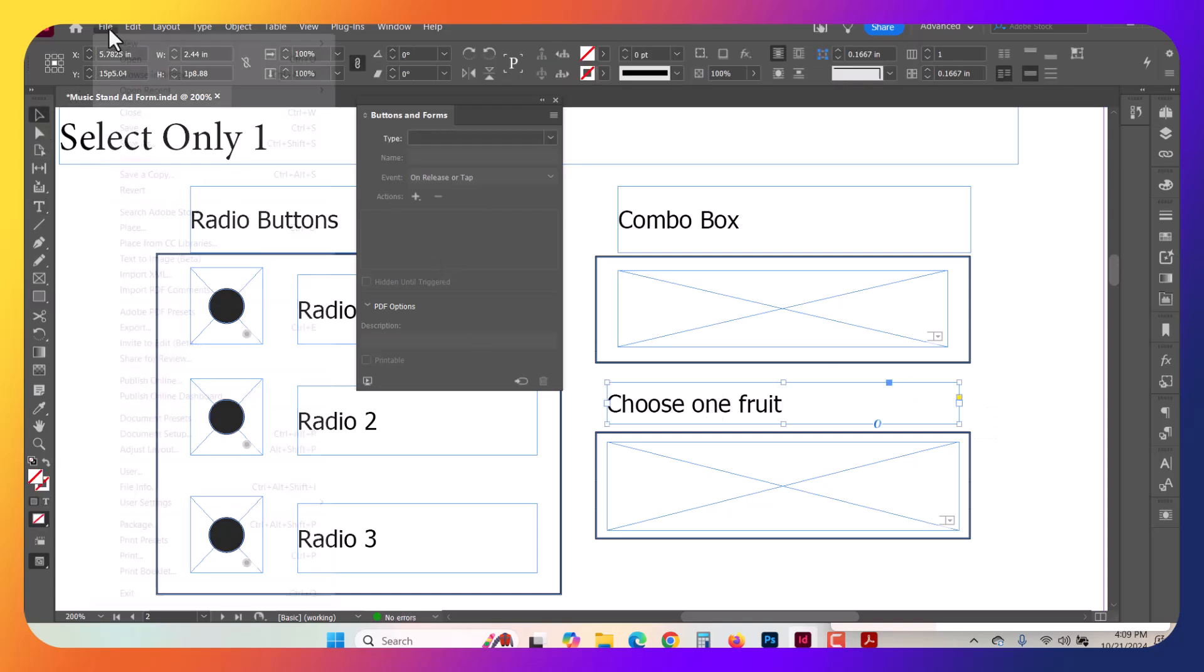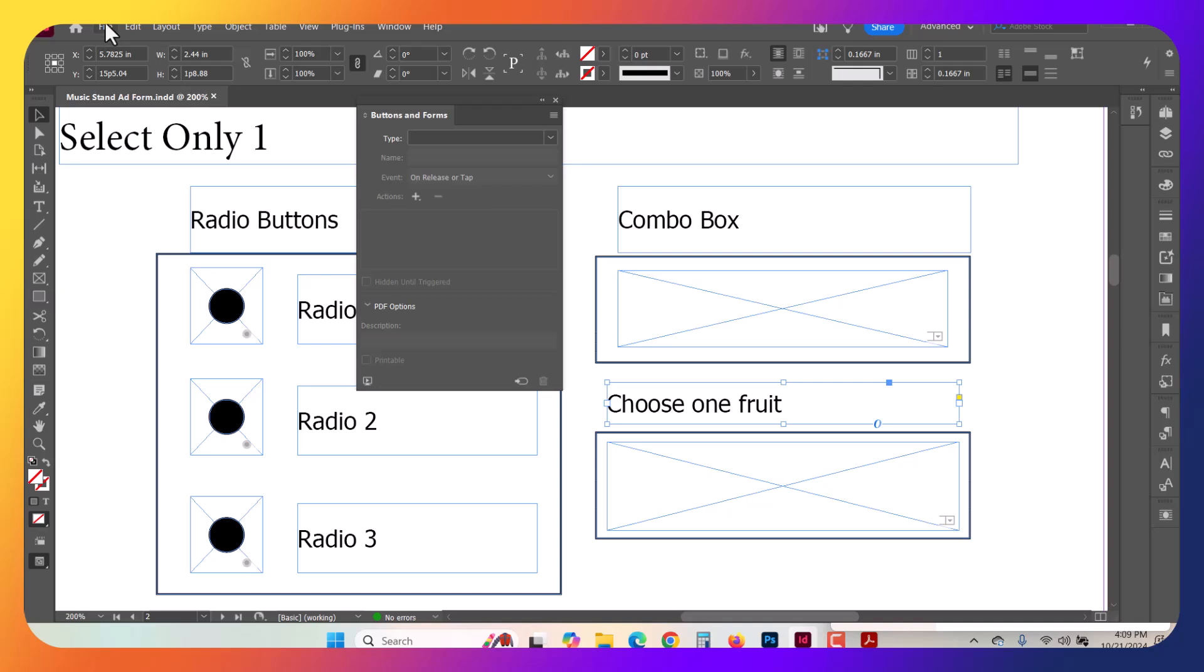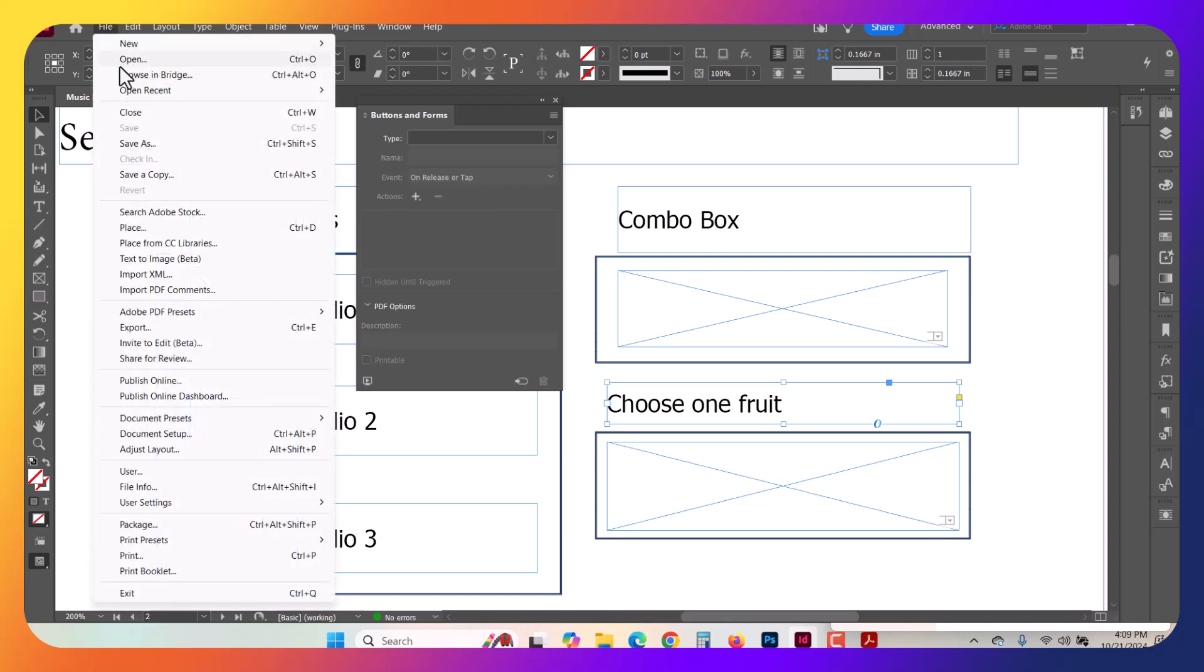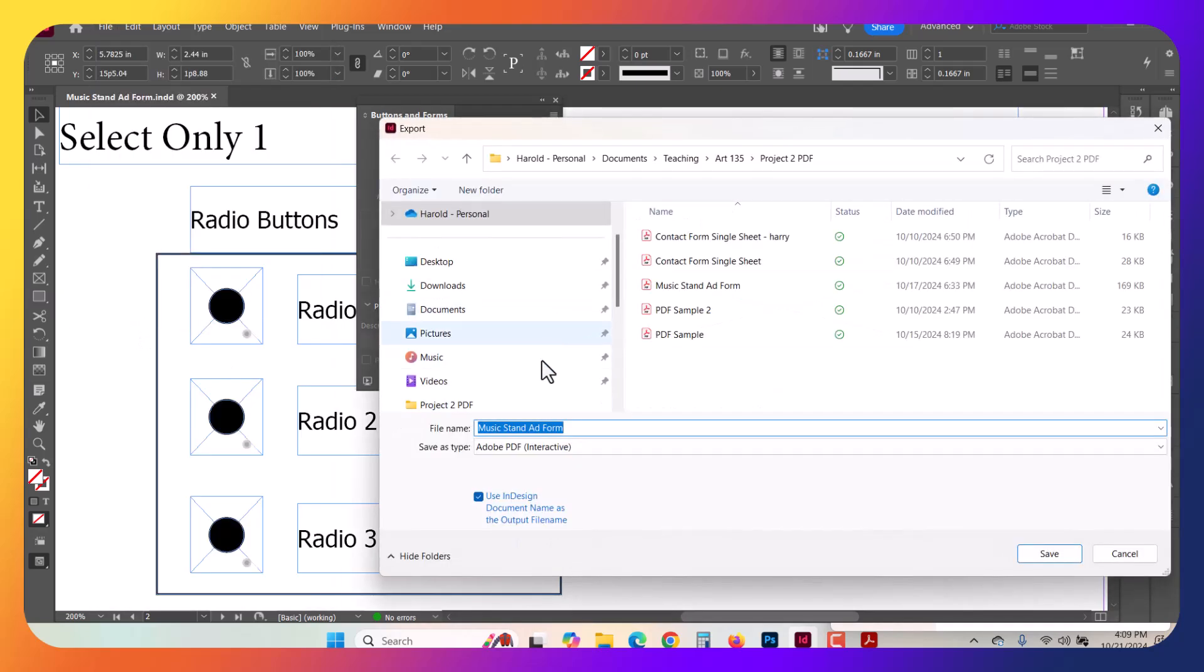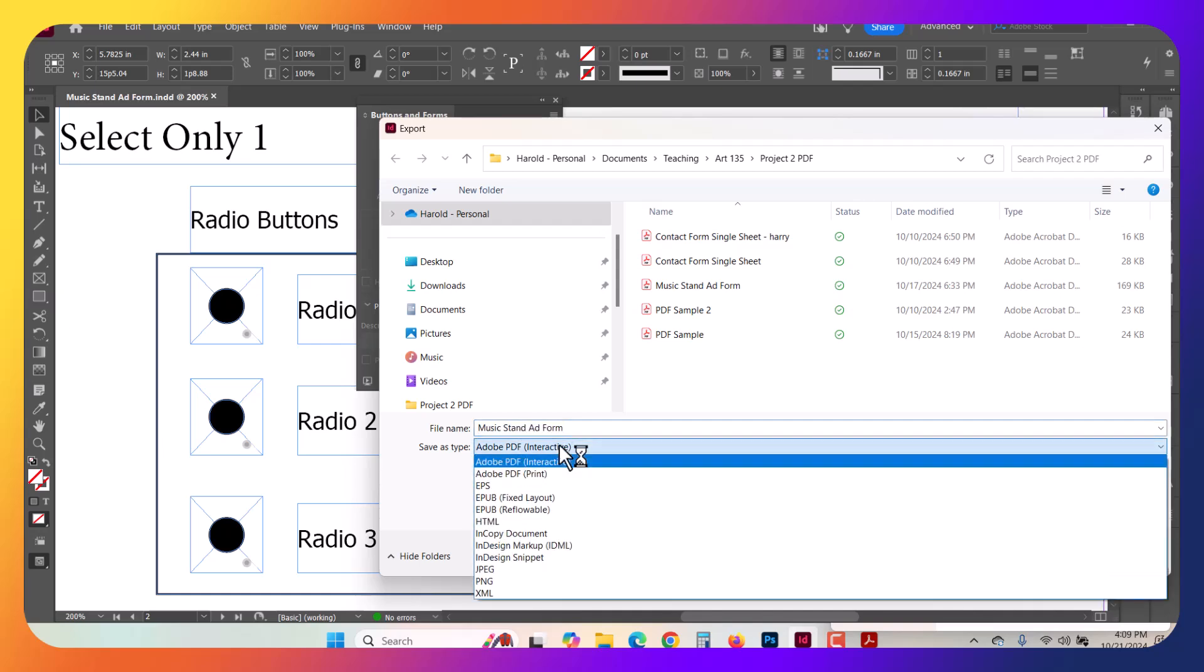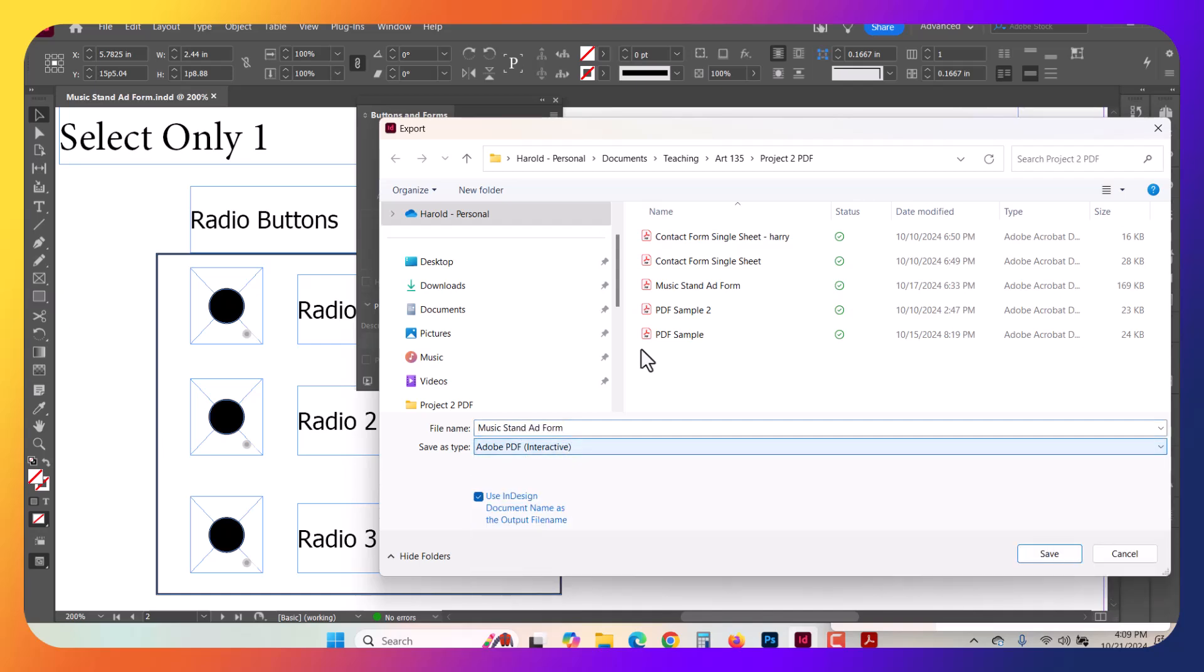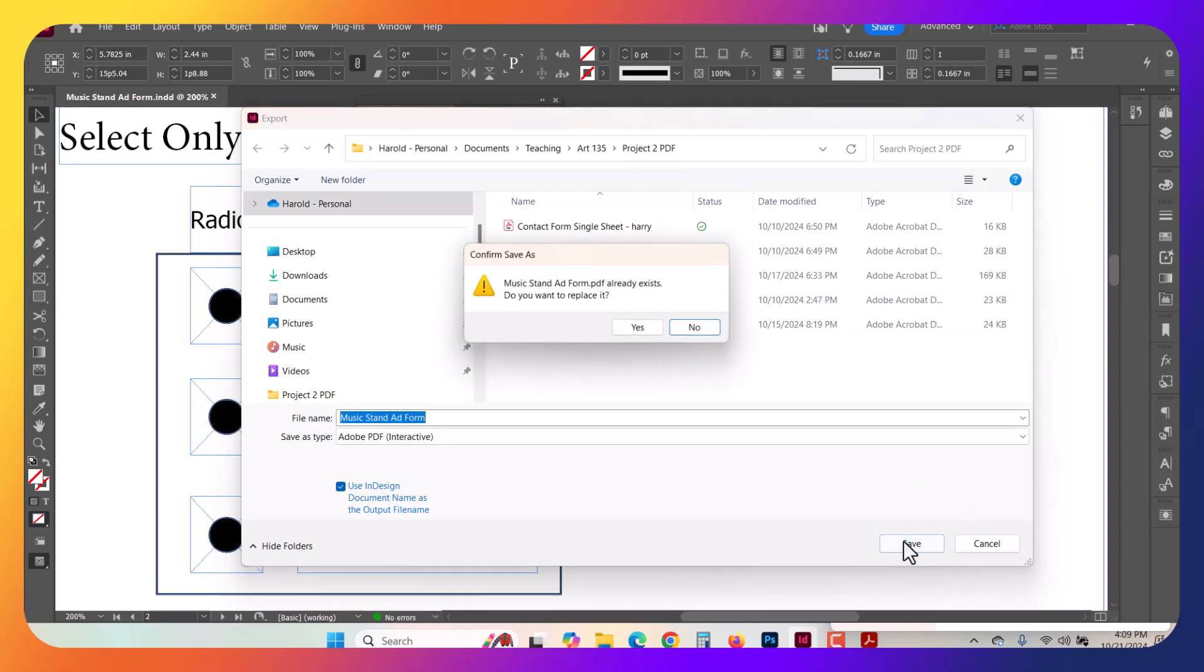And then all we've got to do now is File Save. Just save it, or Save As if you haven't saved it, and then click Export. Make sure you have Adobe PDF Interactive selected and the correct directory. Go ahead and save it.